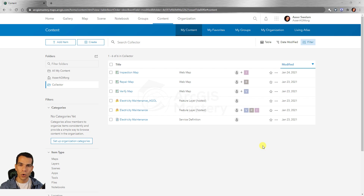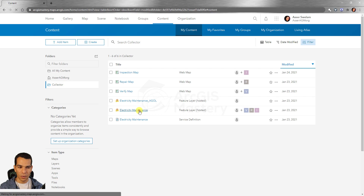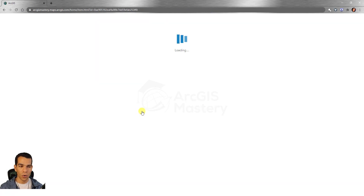When you go back to your office or a place where you have internet connection, you can synchronize the data to save it to the database. Let's go back to the feature layer that we published from ArcGIS Pro.